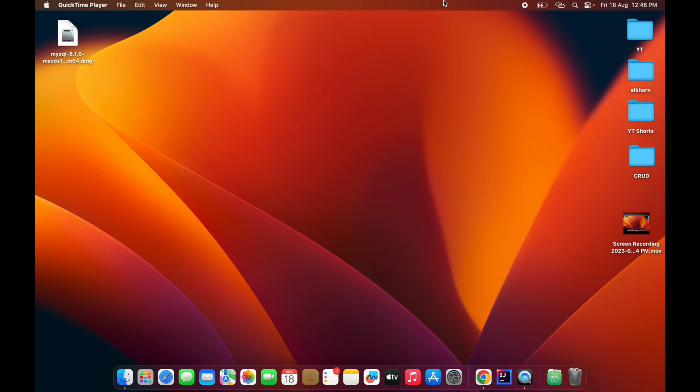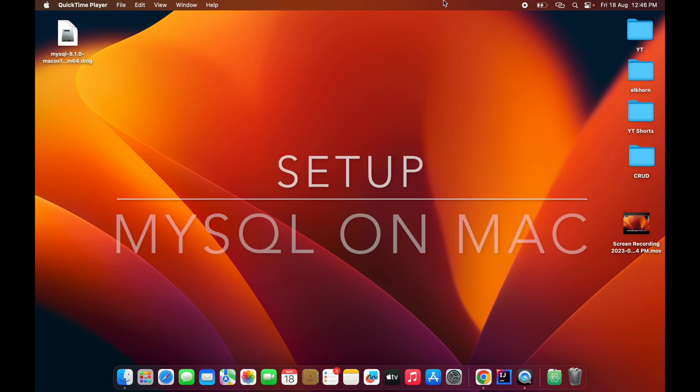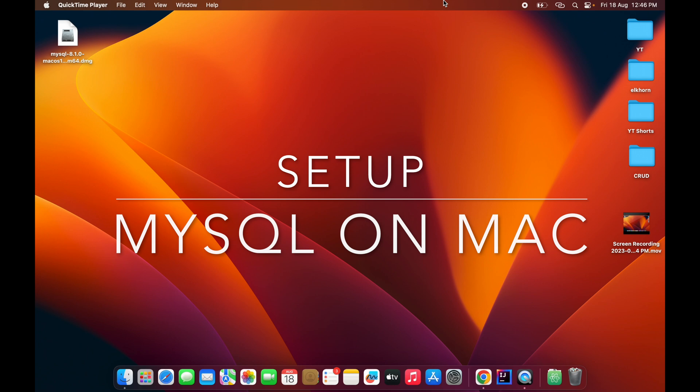Hello guys, welcome back to my channel. In this session I am going to show you how you can download, install, and configure MySQL on your MacBook having an M1 or M2 chip.